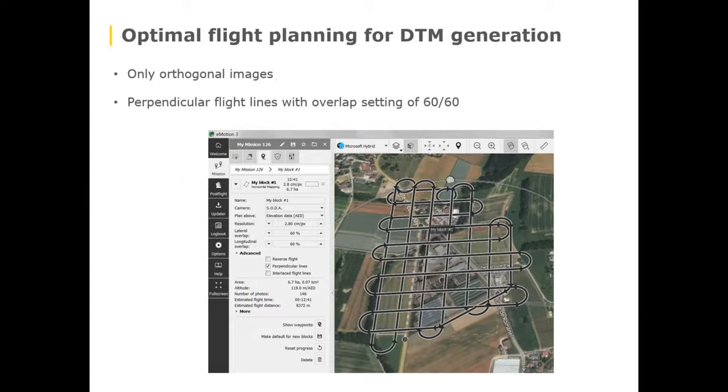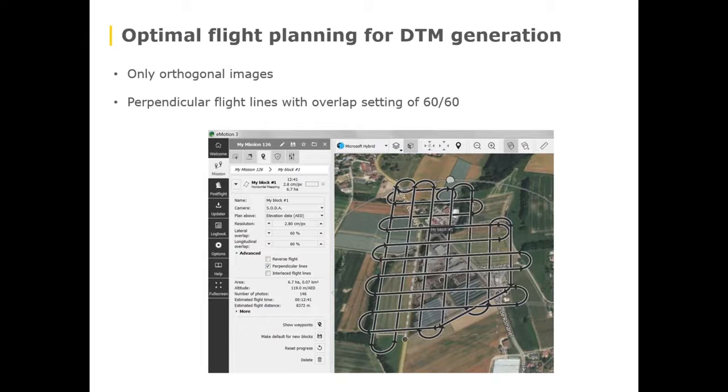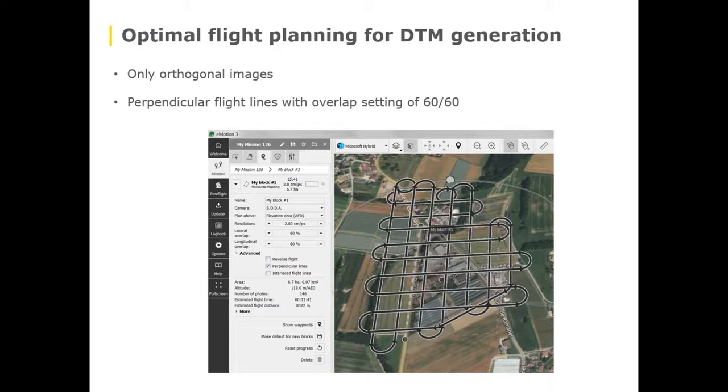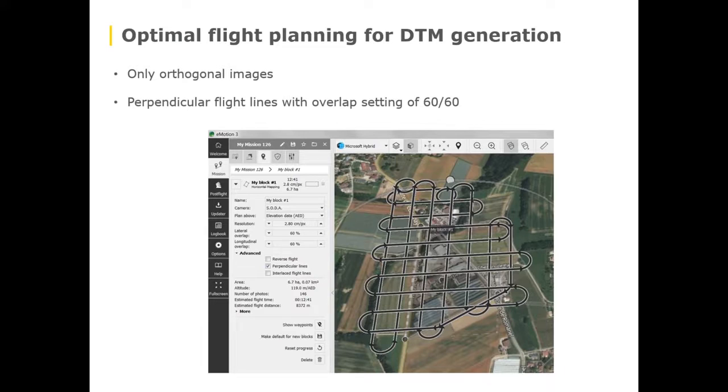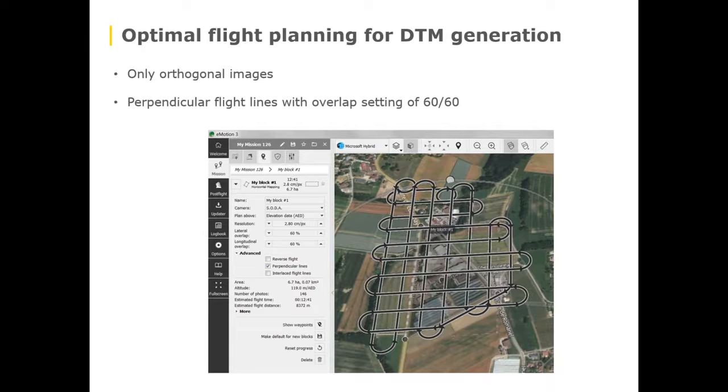From a flight planning point of view, it's best to have all images mainly orthogonal. Oblique images or images that are not in a 90 degree angle to the surface might introduce some error which may not make your orthomosaic at the end look so well. So preferably fly as much orthogonal images as possible. As you can see here I have activated the perpendicular option which may also help you to have better and more data from different sites.